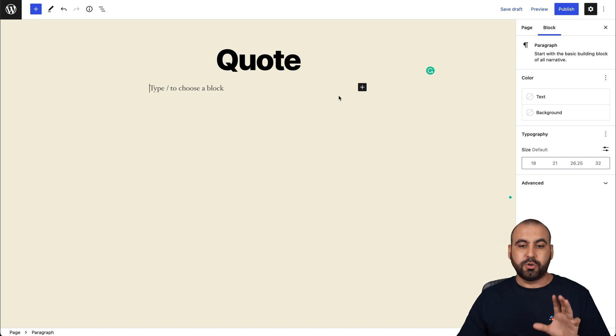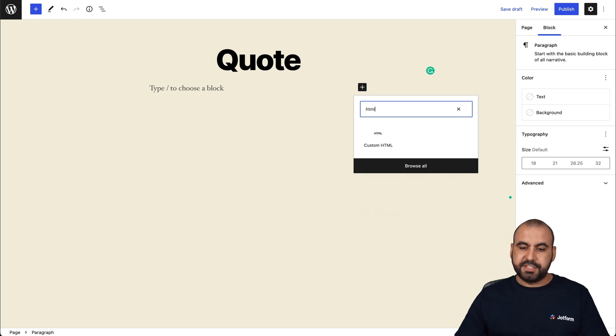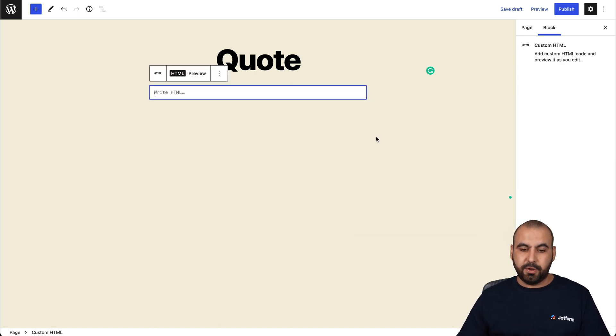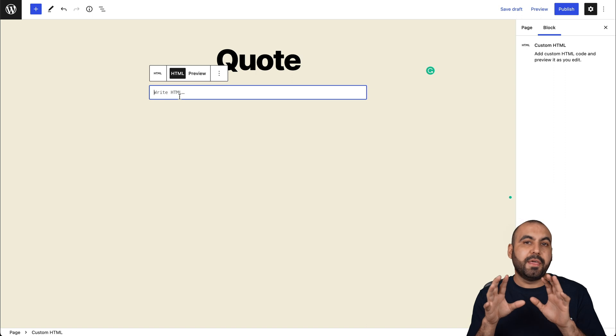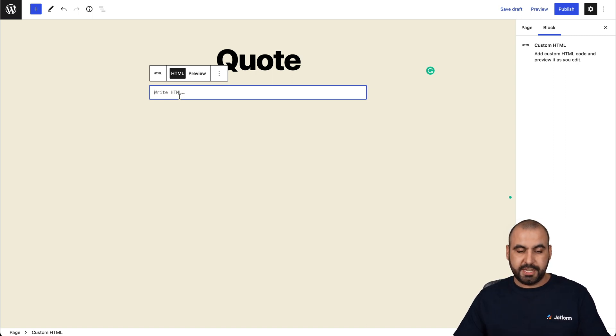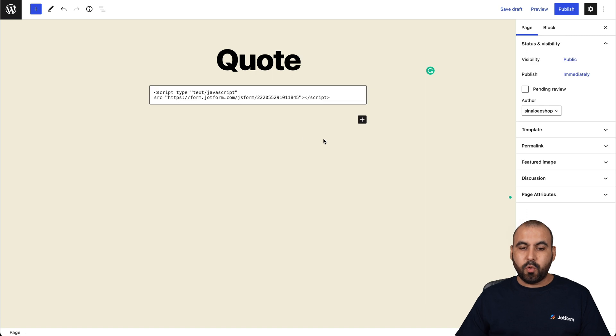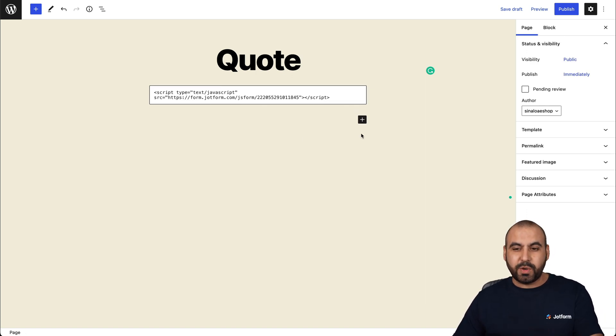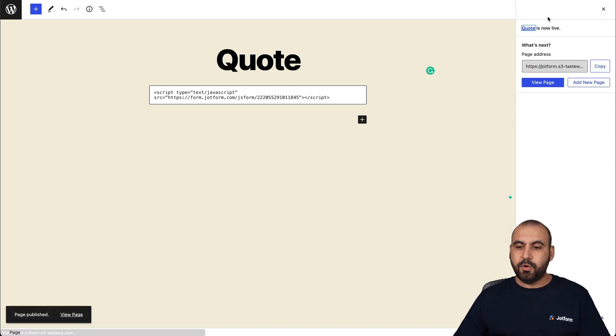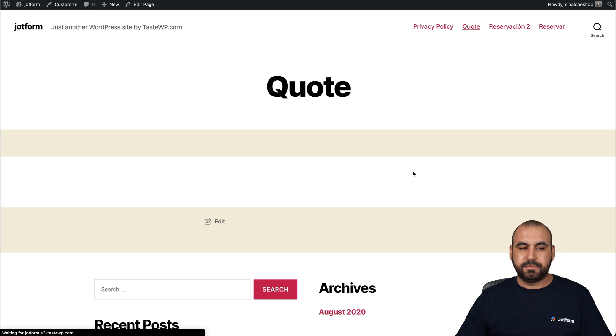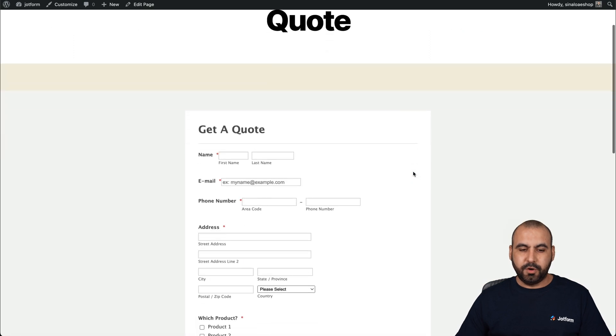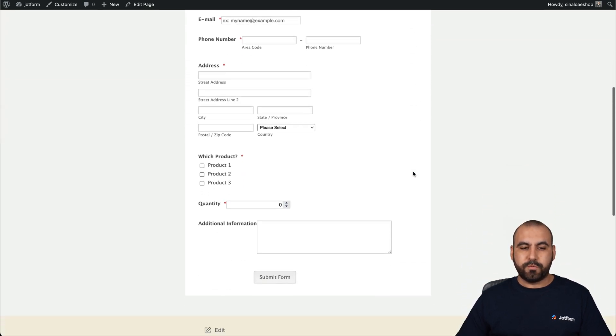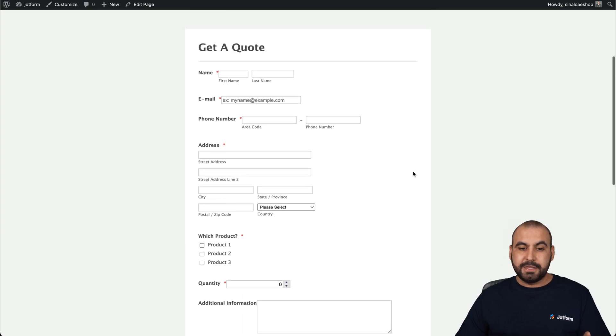We're going to select custom HTML. And the embed code that we grabbed from JotForm is the one that we're going to add right here. So there we go. We've just gone ahead and added it. Now, don't worry. We're not going to be able to view it this way. But if we publish and go visit the page, here is our quote form already embedded on WordPress site.